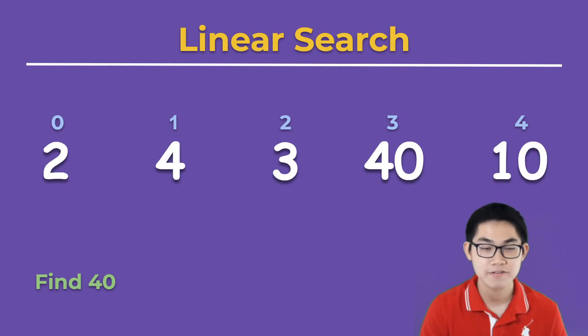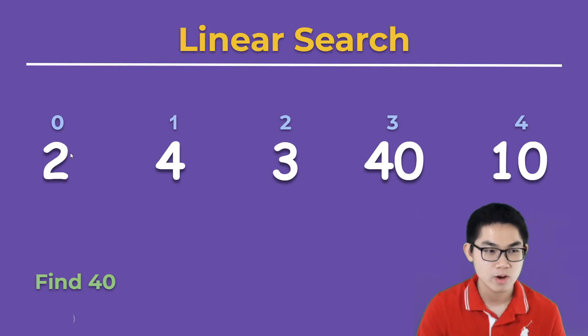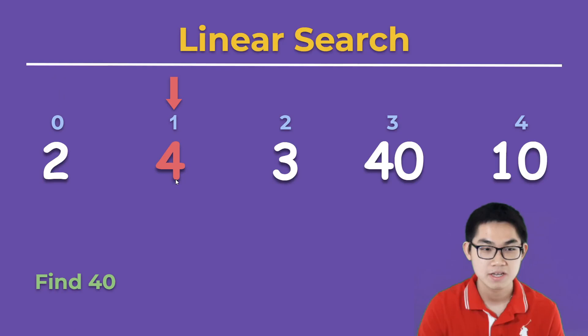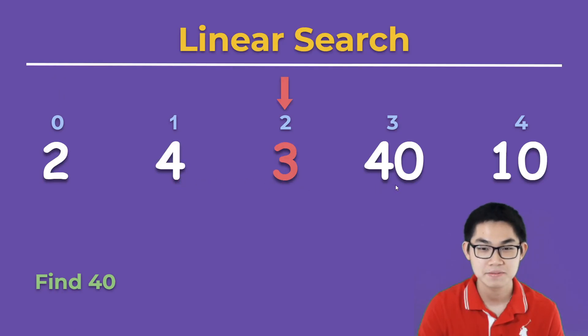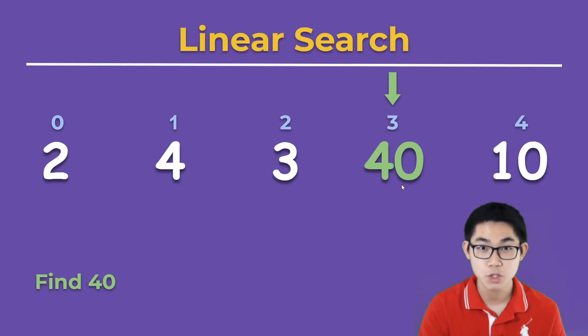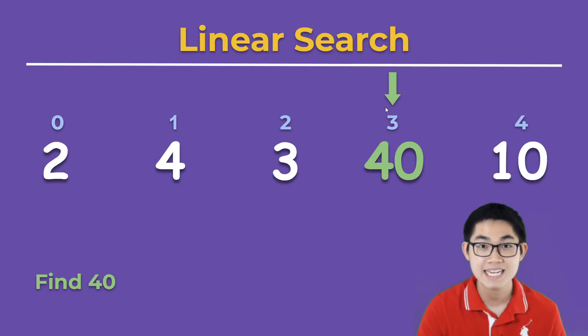So let's try to find number 40. We're going to start at the beginning of the array. 2 is not 40, this is not 40, that's not 40. Now we found 40. Once we find 40 you can either return true or just return number 3 which is the index or the location of number 40.